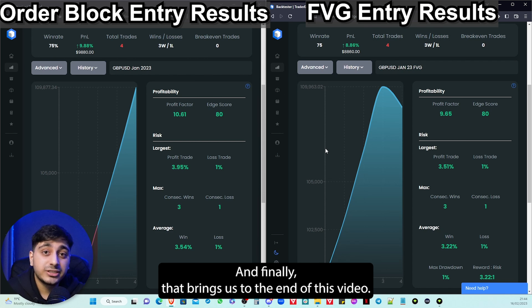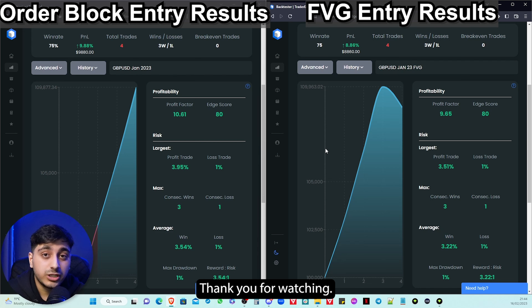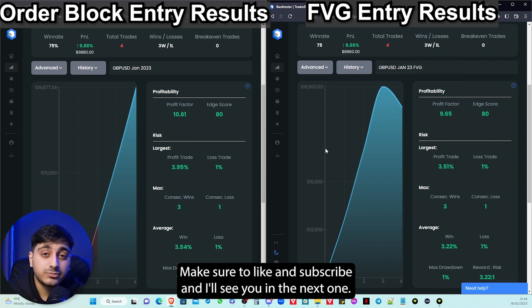And finally, that brings us to the end of this video. Thank you for watching — make sure to like and subscribe and I'll see you in the next one.